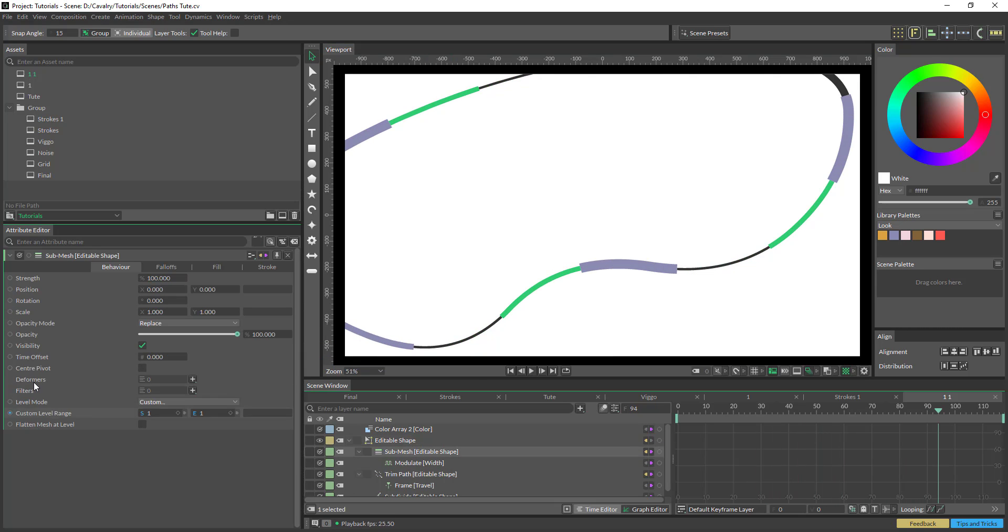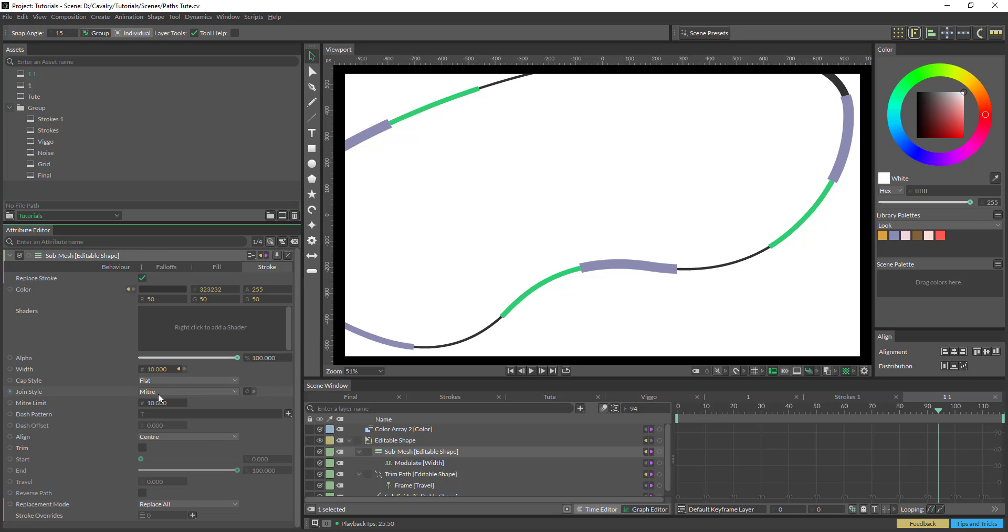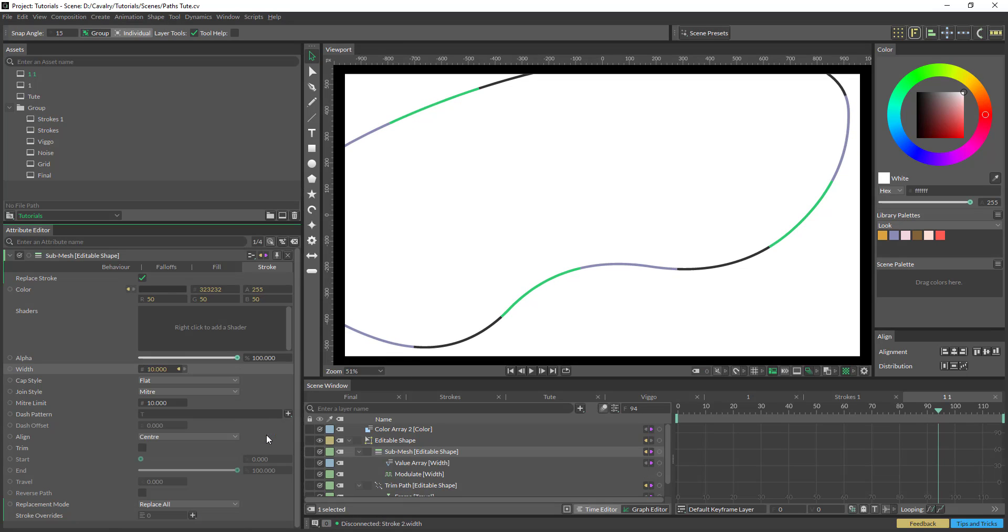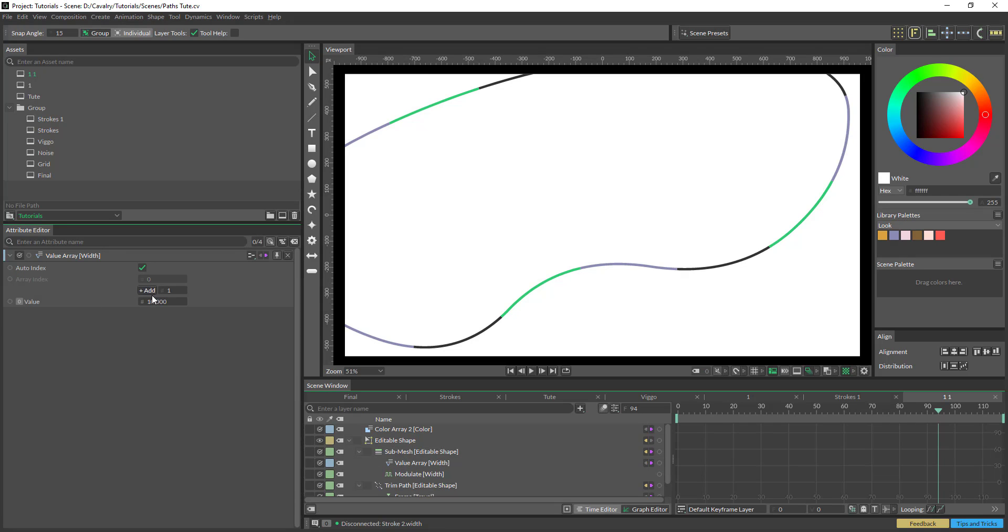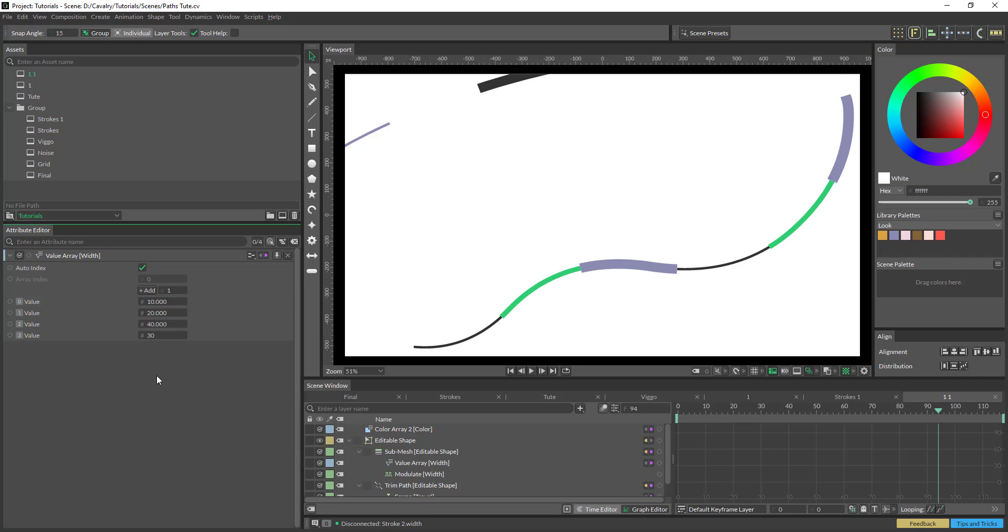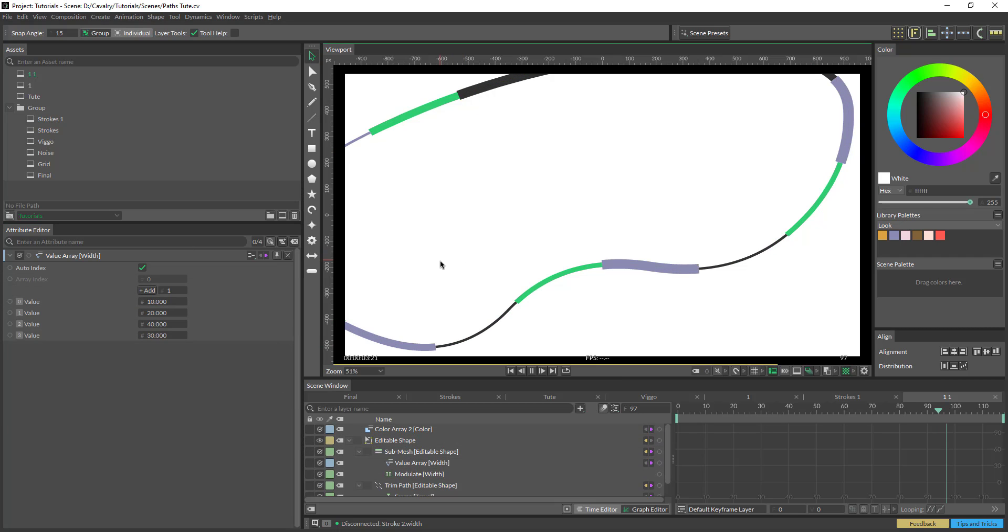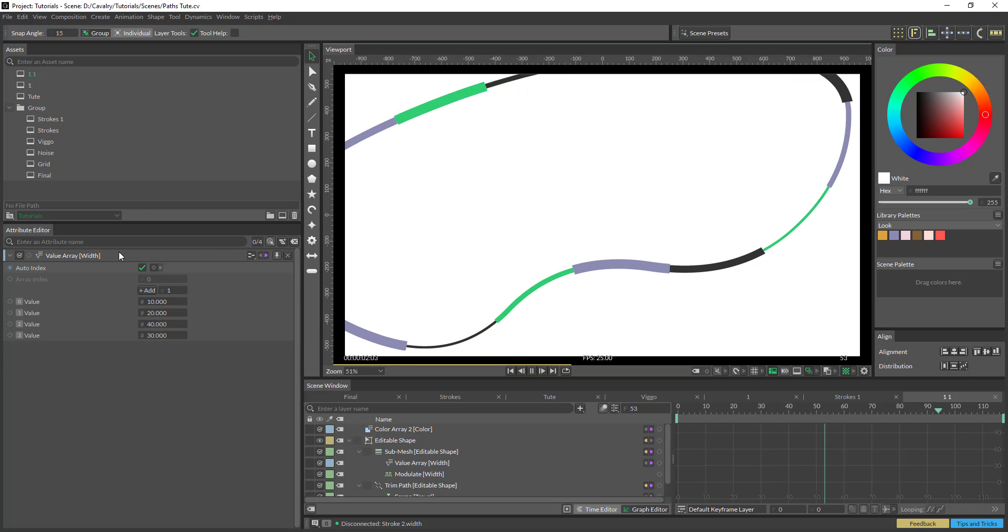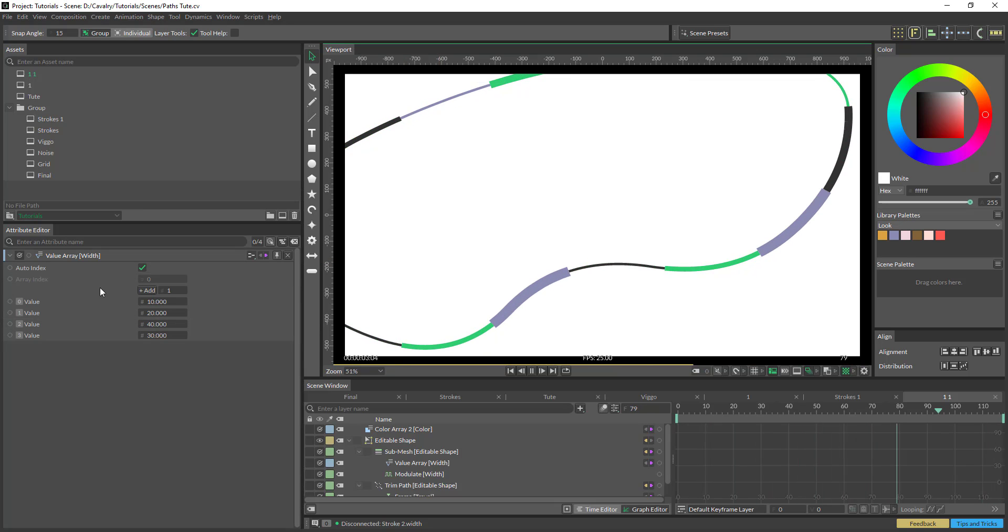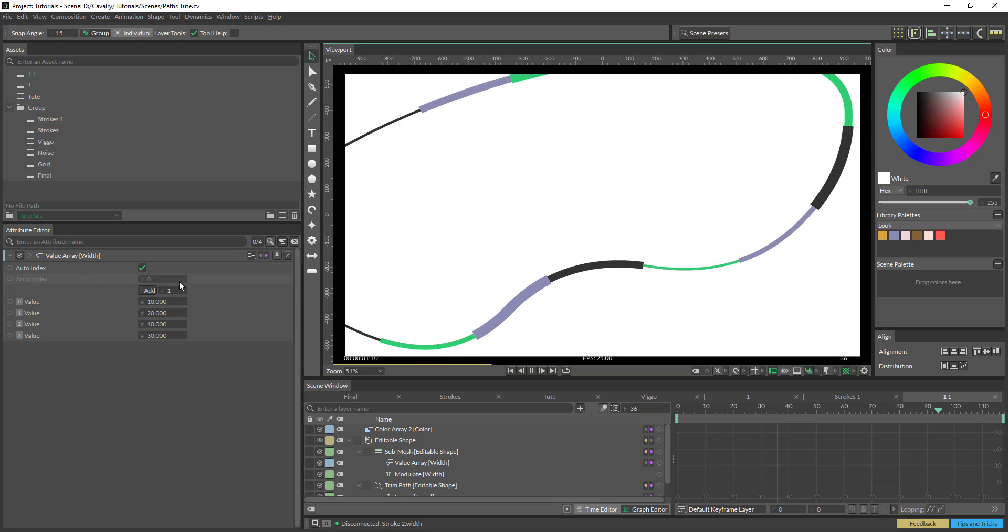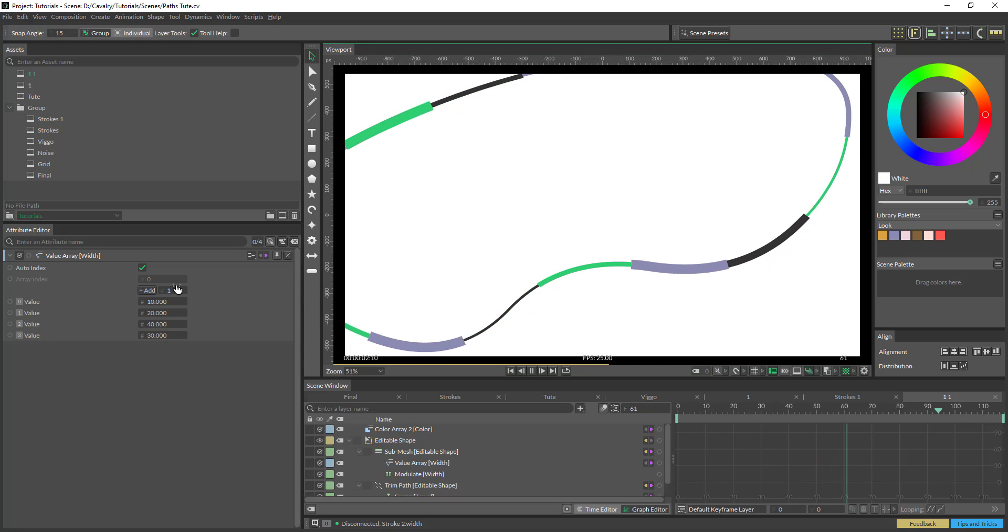The other way you could do this is instead of using the modulate tool, or just delete that from there, you could also add an array. And we just add this in here. And then it's just going to cycle through that array. So that's just two different ways of doing that. The added advantage of using the value array is that you could tweak the numbers here in different ways.